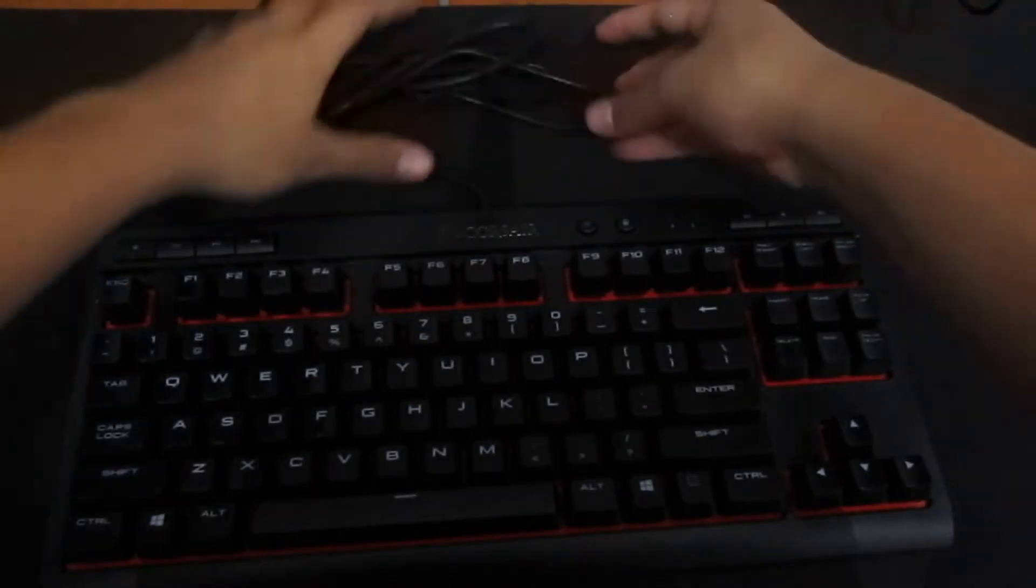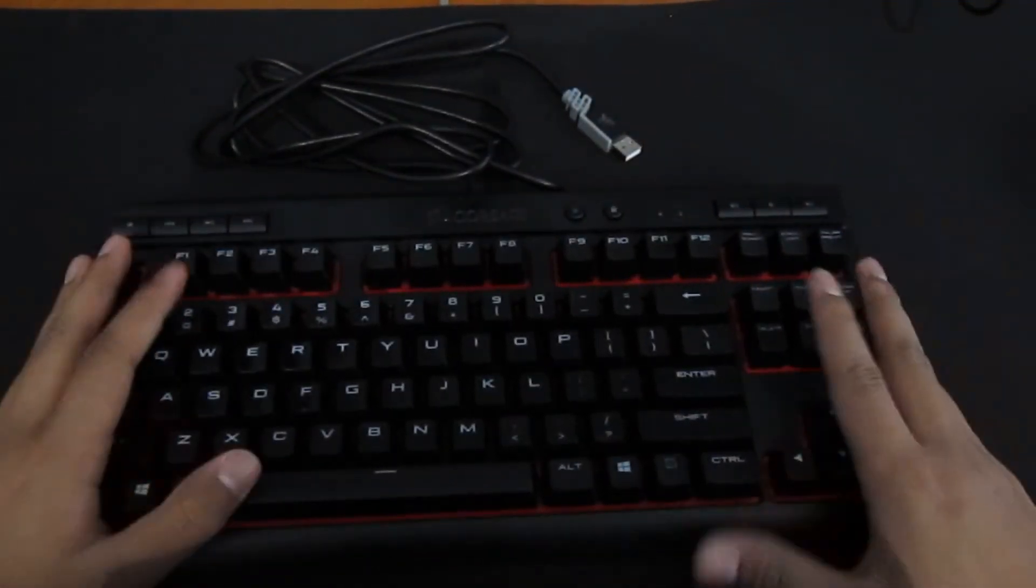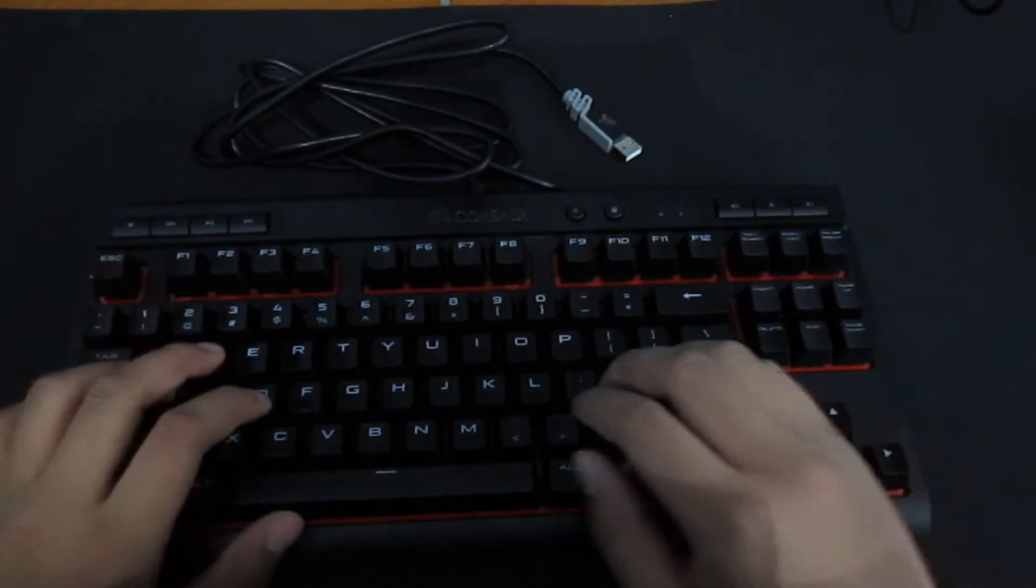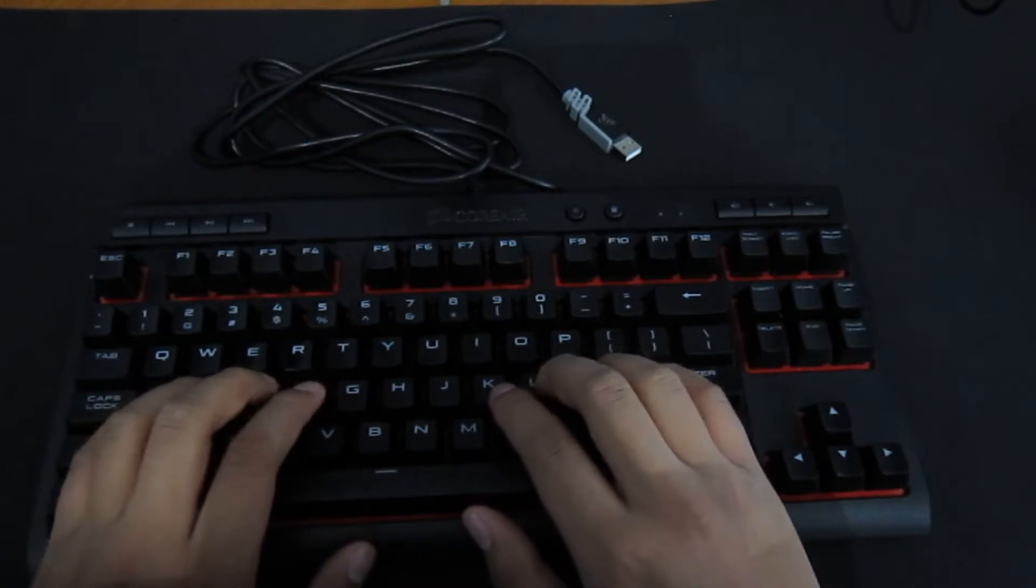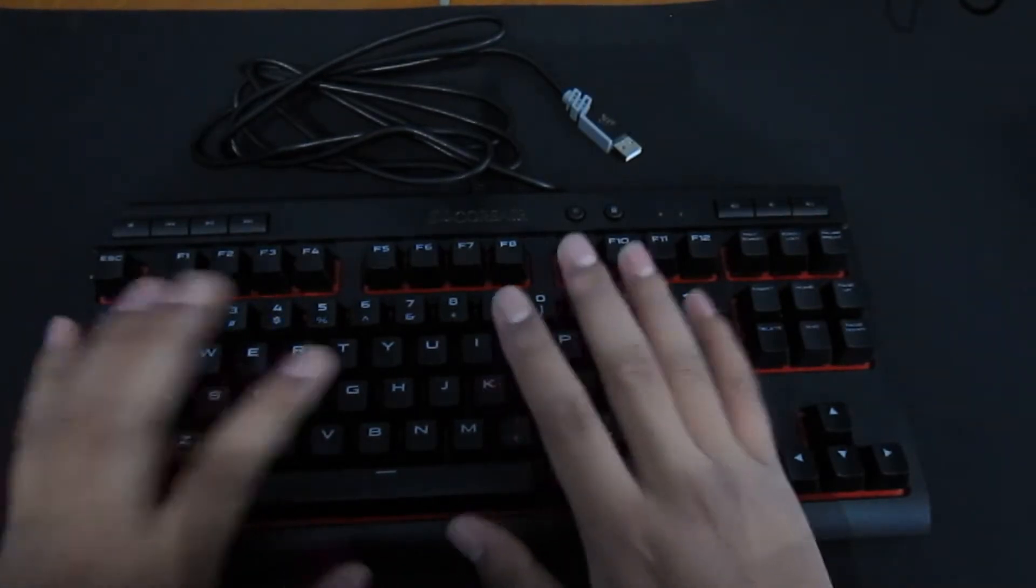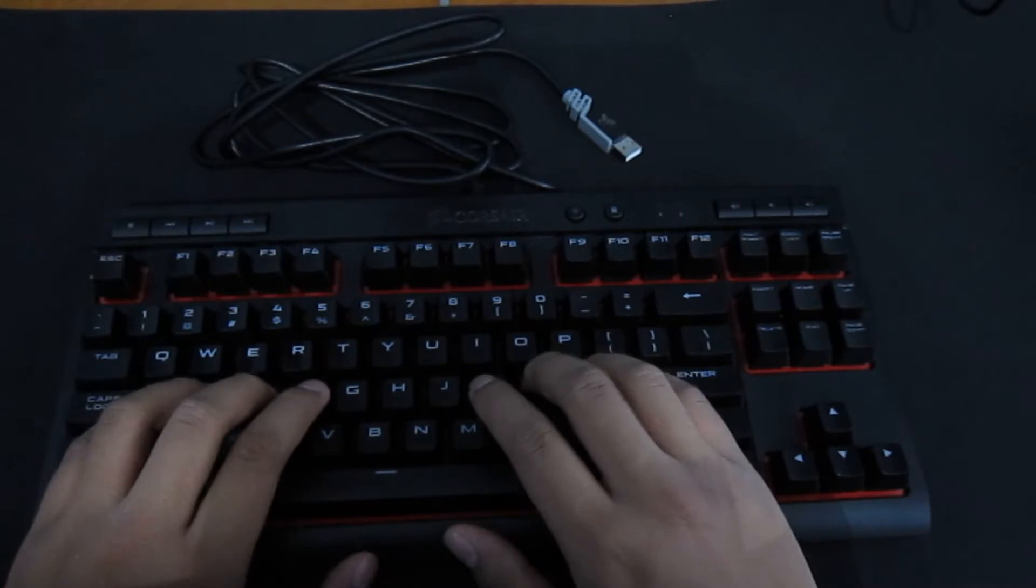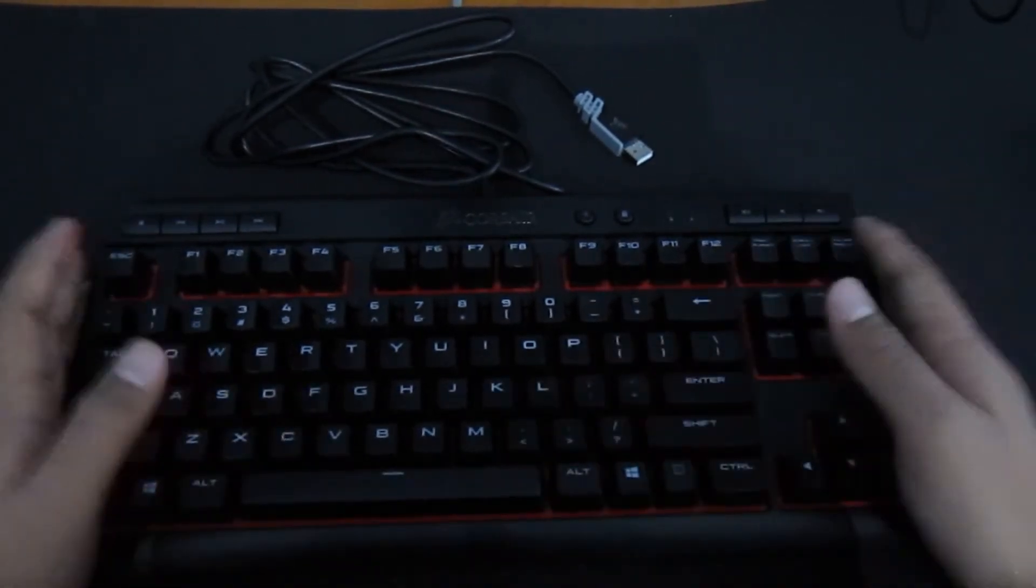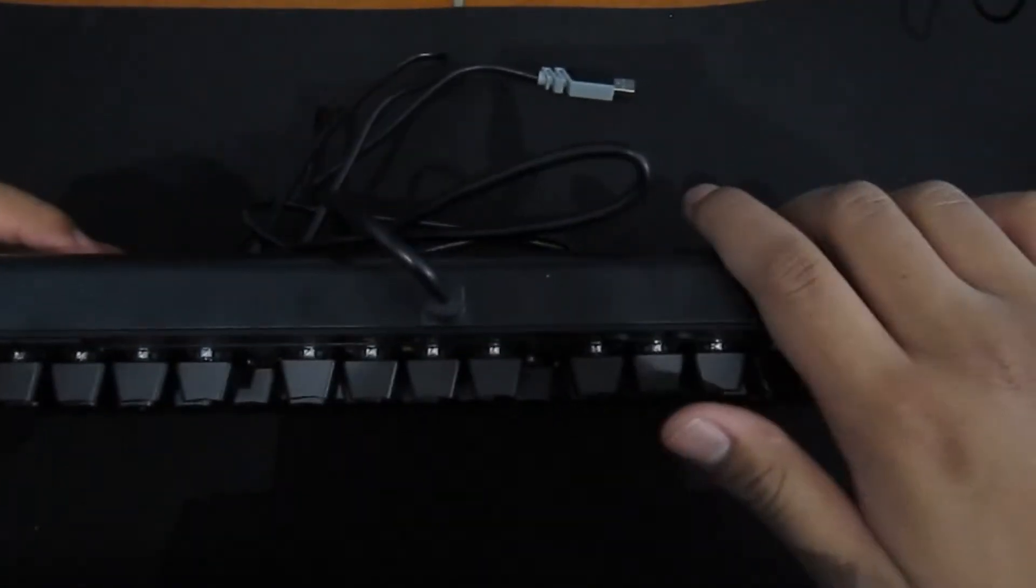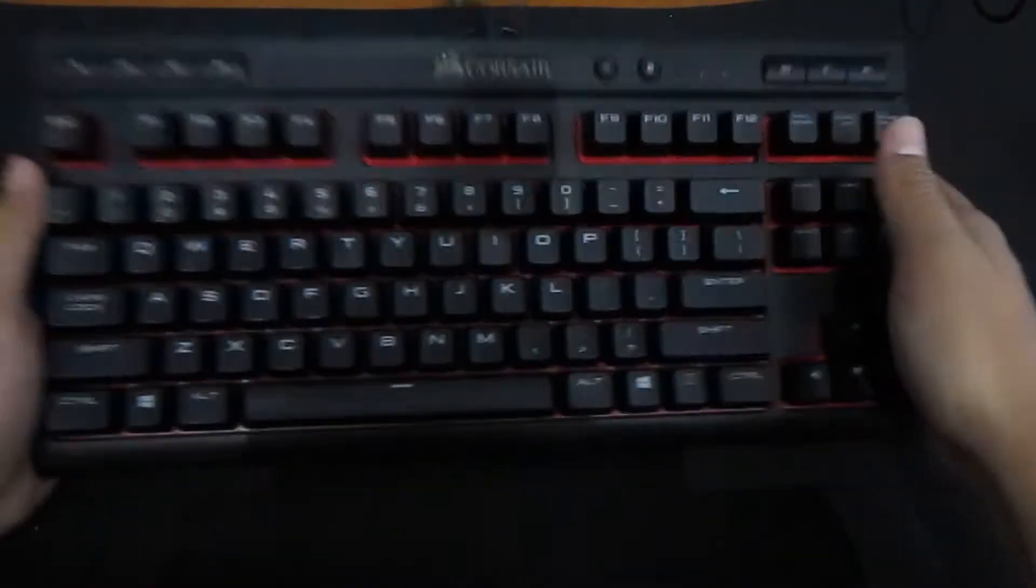So here is the Corsair Gaming K63 in red. What I really like about this keyboard is that it has Cherry MX Reds because I love these switches. They're linear, their actuation force is not too hard nor too light. Usually these things are really robust in construction. This is all plastic design, and if you guys can see there is no flex in the body. This board is actually really good.